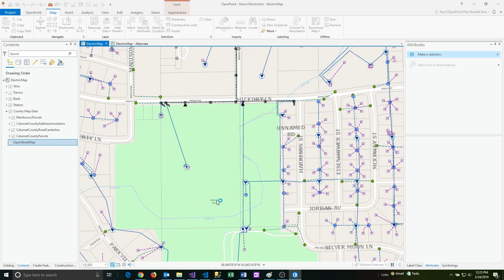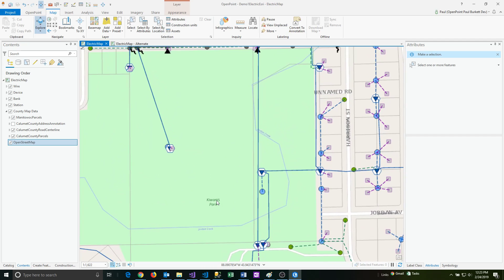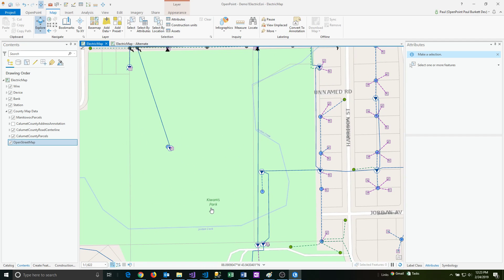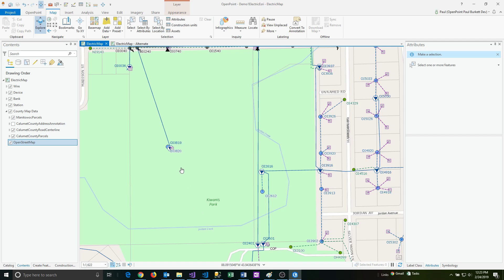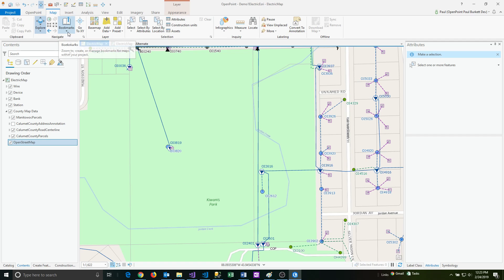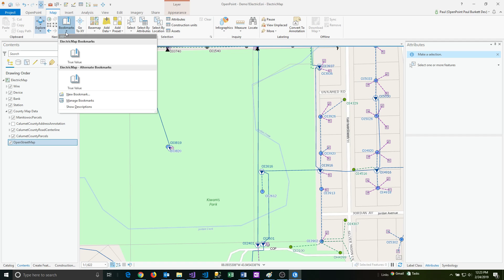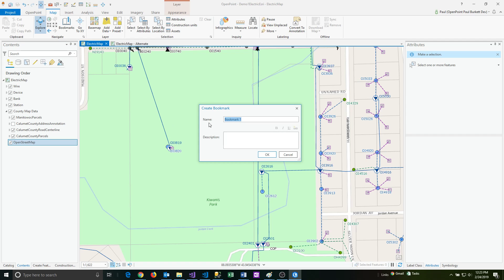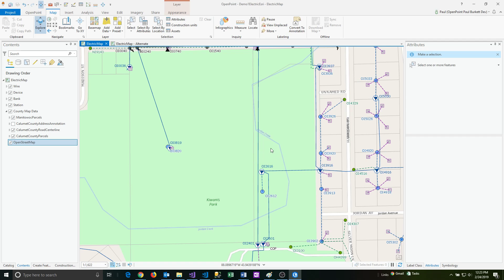This park right here is what I want to bookmark. So I am going to zoom to where I want it to go and then go back to that bookmarks menu, hit the arrow right there and just say new bookmark. So I can give it a name. So I'm just going to type in park and then say okay.